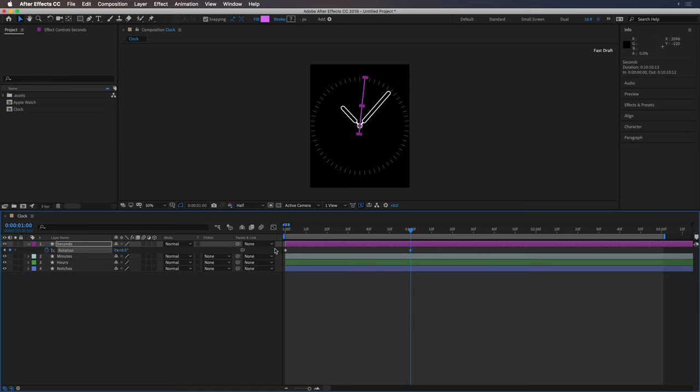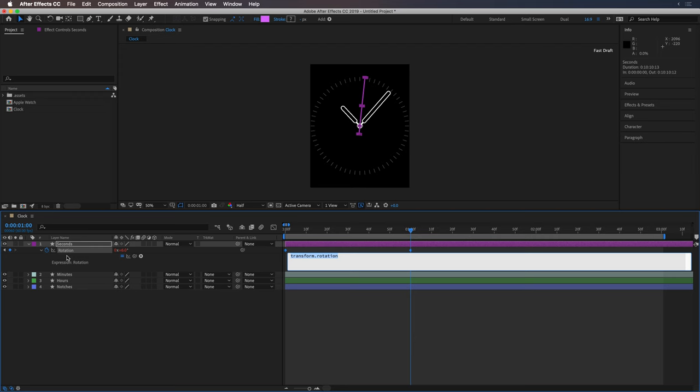And then I'm going to option click on the stopwatch to bring up the expression editor. I'll type in the expression loop out.